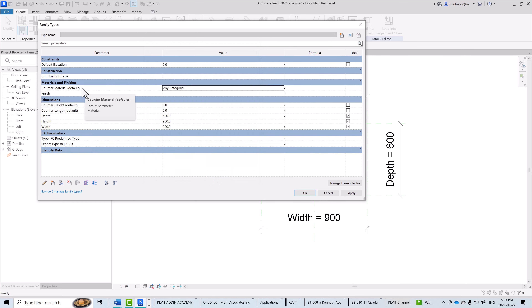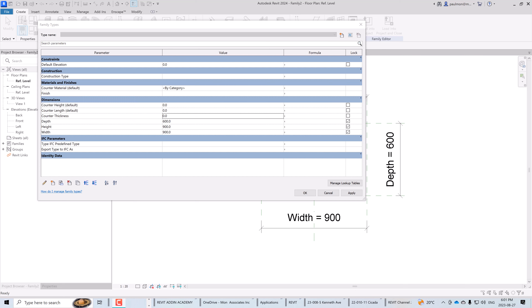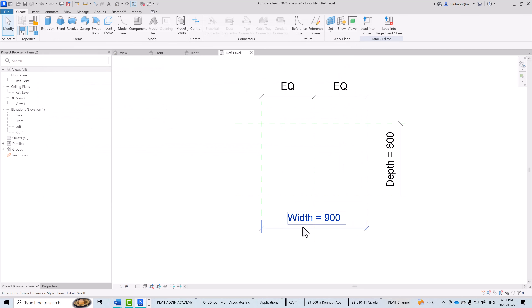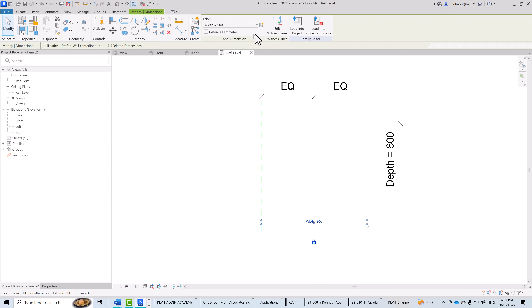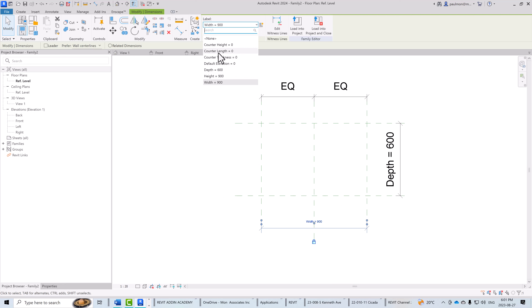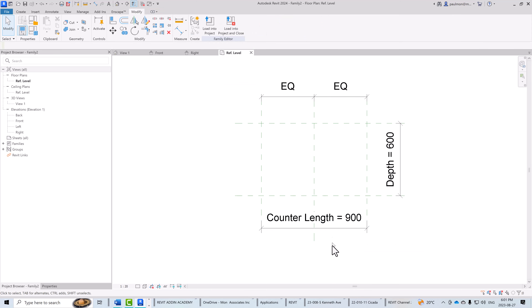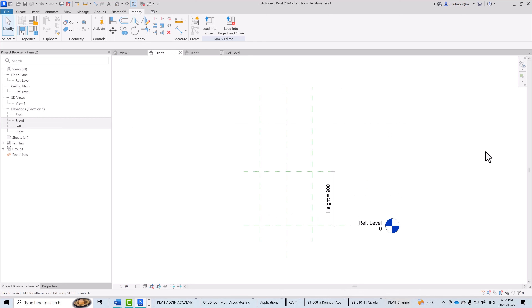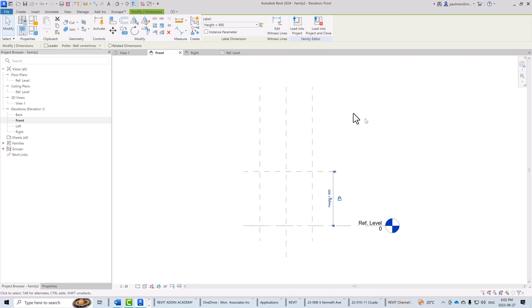Now we have the basic parameters needed for this counter family. I'll close the Family Types dialog and replace some existing parameters with the new ones. I'll click on the width parameter's drop-down and select counter length so that reference plane is controlled by counter length. Then in the front elevation, I'll click on the height dimension and change it to counter height.